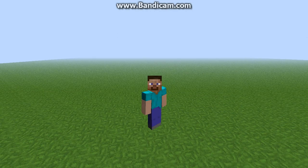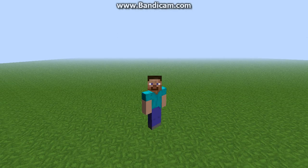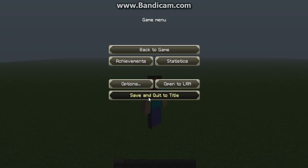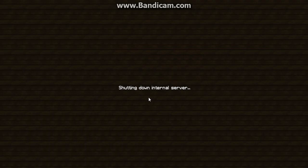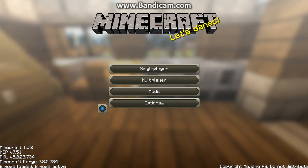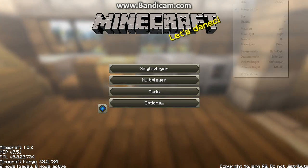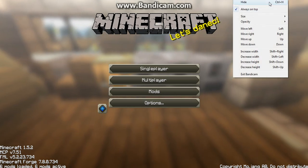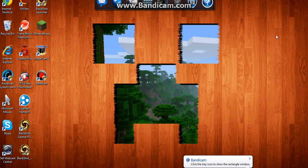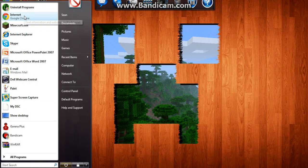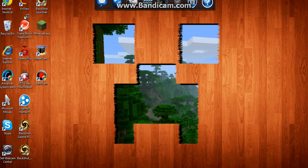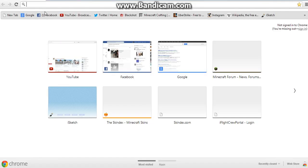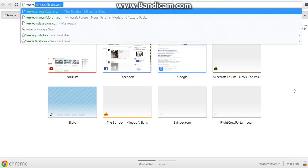First, get out of your Minecraft, close it, and you'll go to your browser, Google Chrome. Go to your browser and go to www.minecraftskins.com as you can see here.